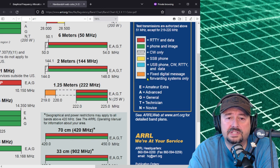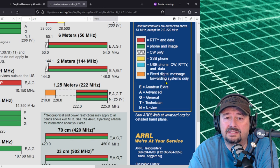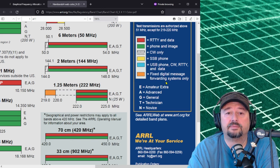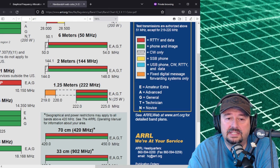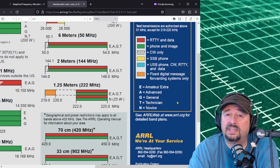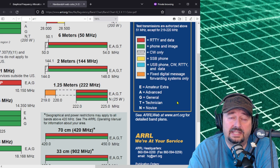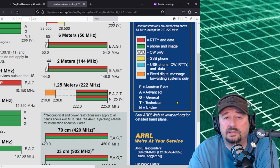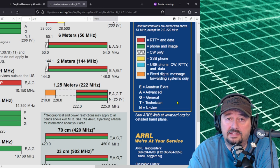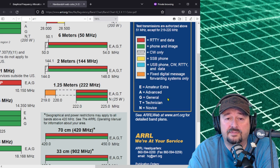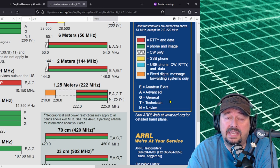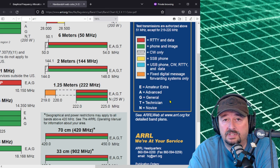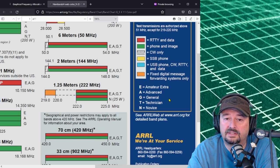Orange is a fixed digital message forwarding systems only. And then you have E, A, G, T and N. They stand for amateur extra, advanced which is a license class you can't get anymore, G is for general, T is for technician and N is for novice which is no longer issued as well.